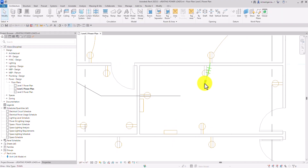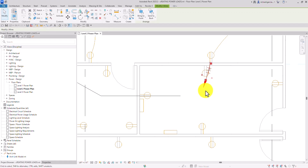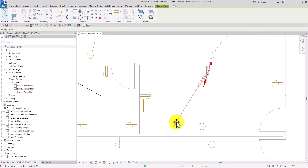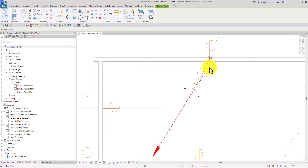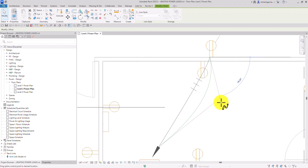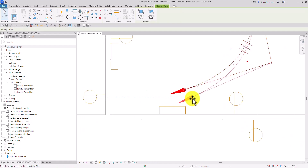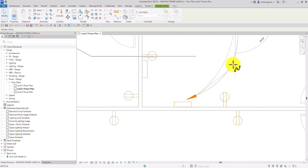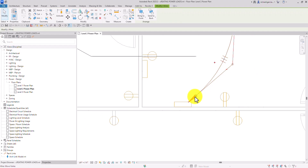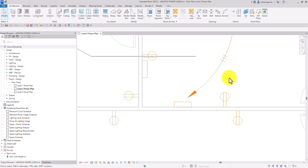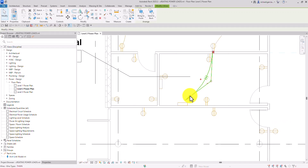After selecting Modify, you can edit the home run. Click the home run and point it directly toward the panel. You can also click the circle to create an arc to tidy it up. The element with the arrow on it is called the home run.